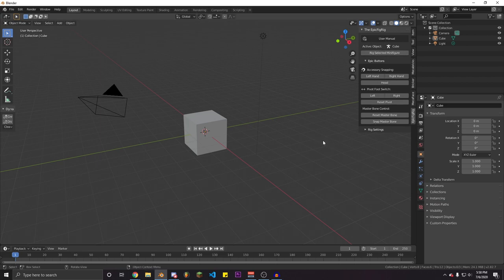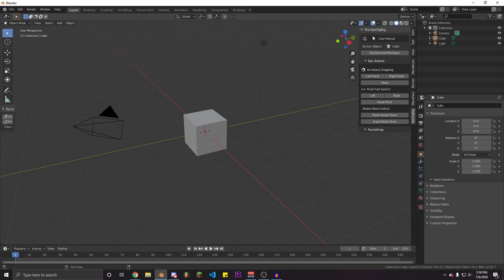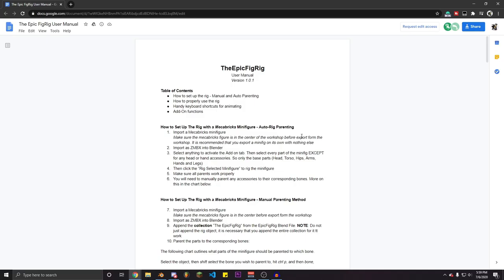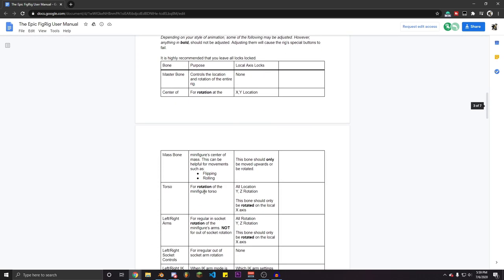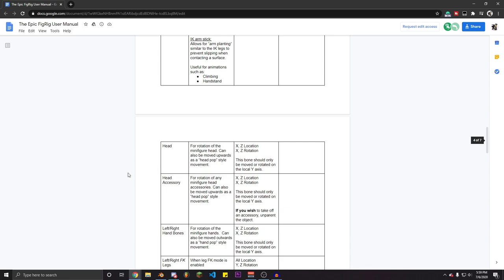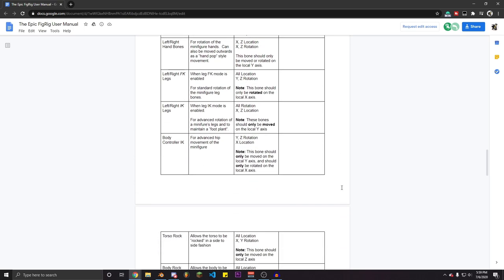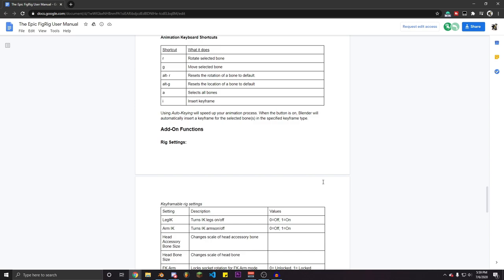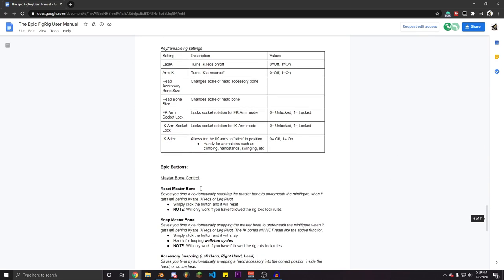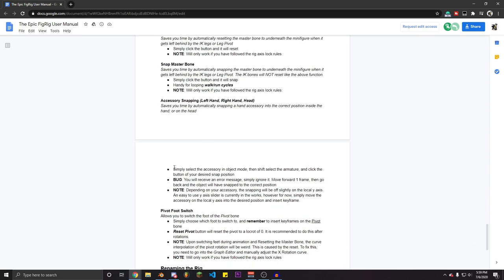You can see the Epic Fig Rig add-on with all the buttons. The biggest thing to mention right now is the User Manual — if you click that button it'll take you to the Epic Fig Rig user manual, which talks about all the different features, bones, and how to use them. I recommend at least scrolling through it to get a better idea of how the rig works.